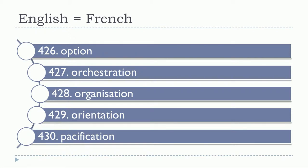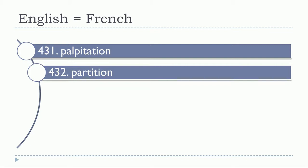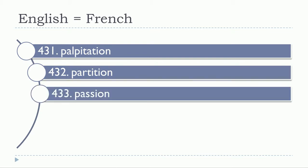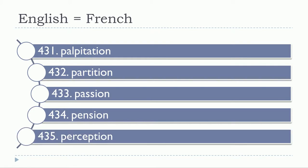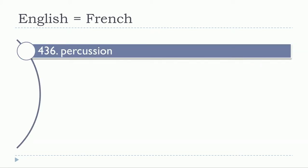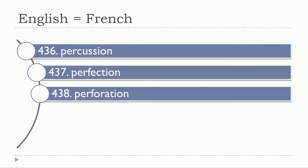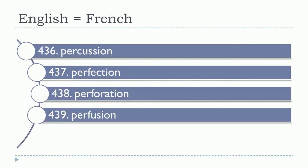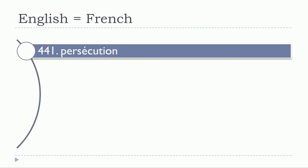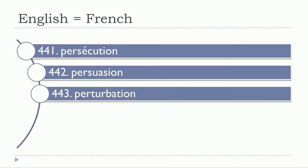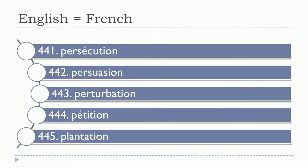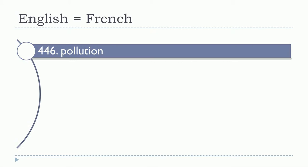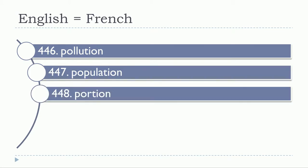Pacification, palpitations, partition, passion, pension, perception, percussion, perfection, perforation, perfusion, permission, persécution, persuasion, perturbation, pétition, plantation, pollution, population, portion.